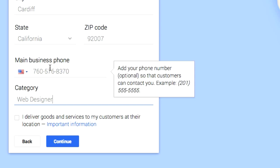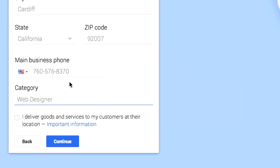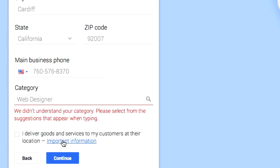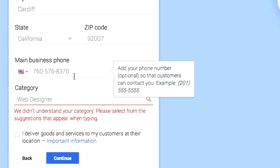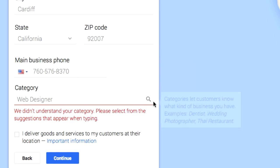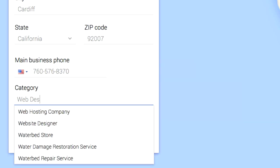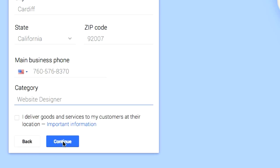There's an option: 'I deliver goods and services to my customers at their location.' Absolutely not — I do not. If you do, go ahead and check that off. We didn't understand your category, please select web designer. Okay, let's go ahead and make it a little more generalized — website designer, how about that?